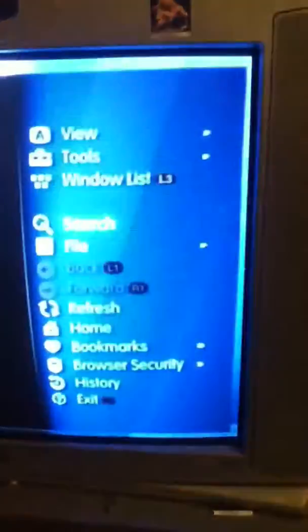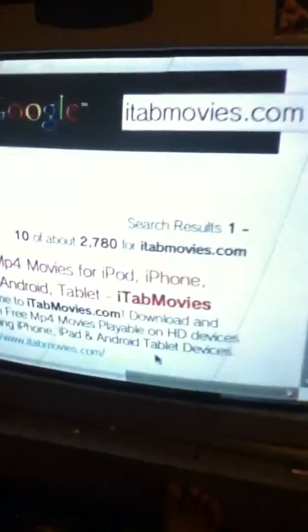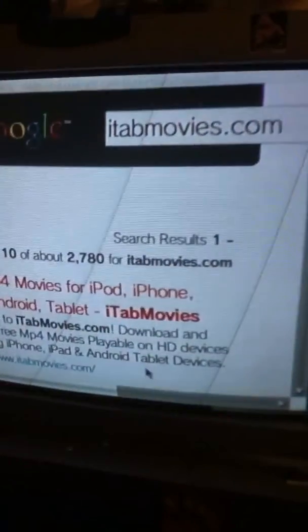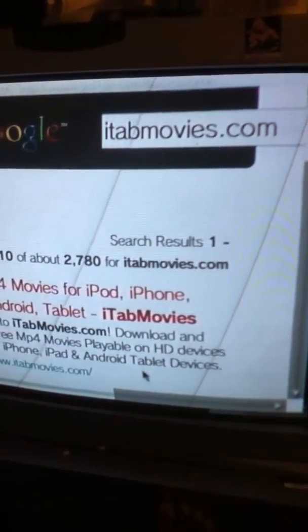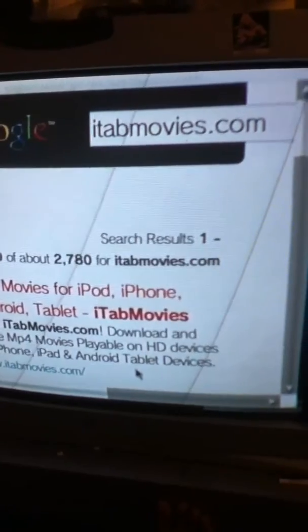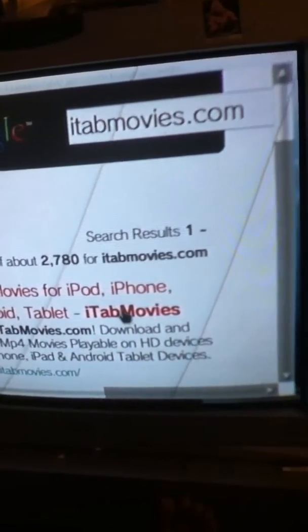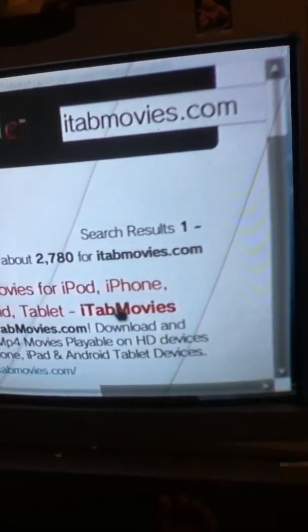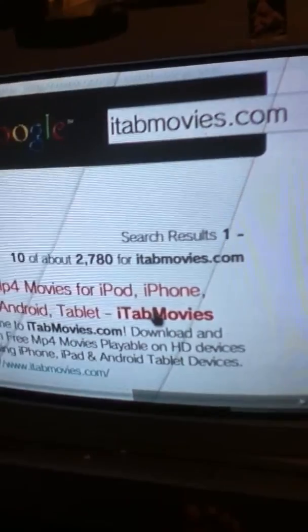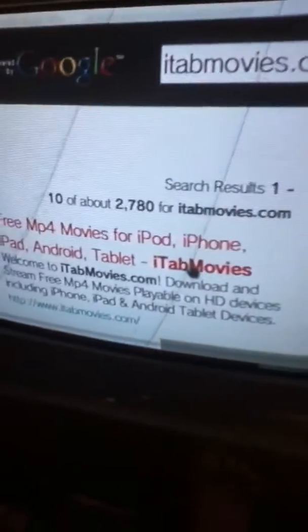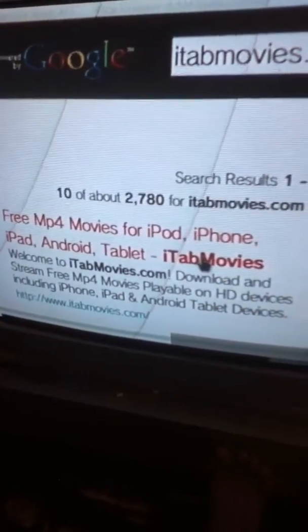After that you're going to want to search and put itabmovies.com. I'm going to click on the first link that you see.